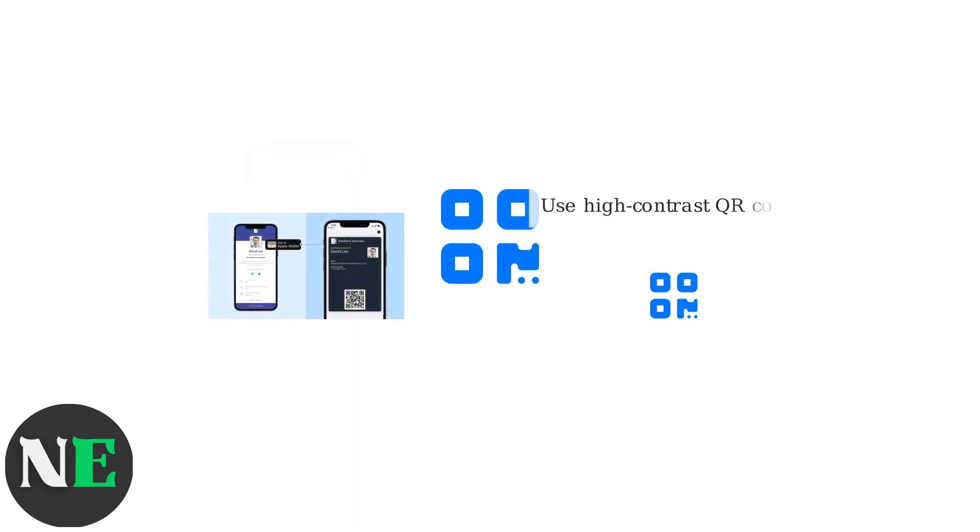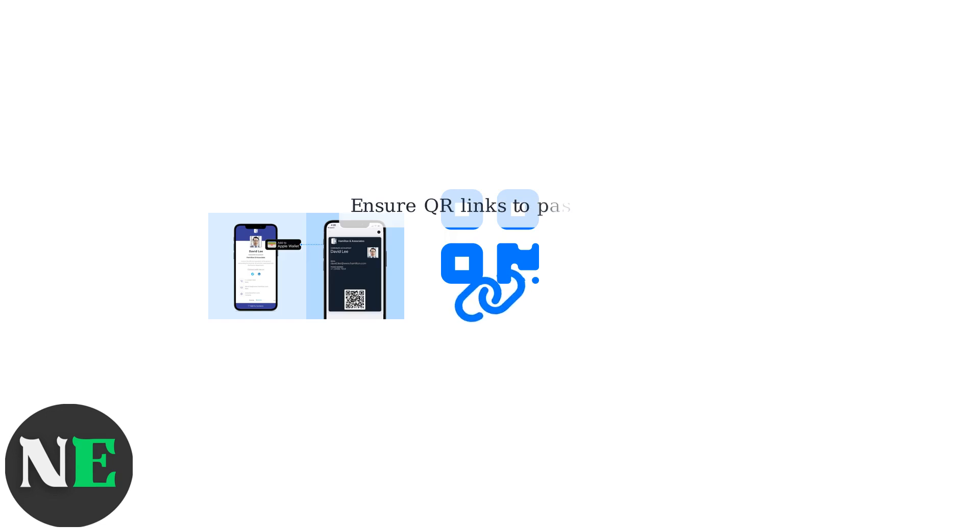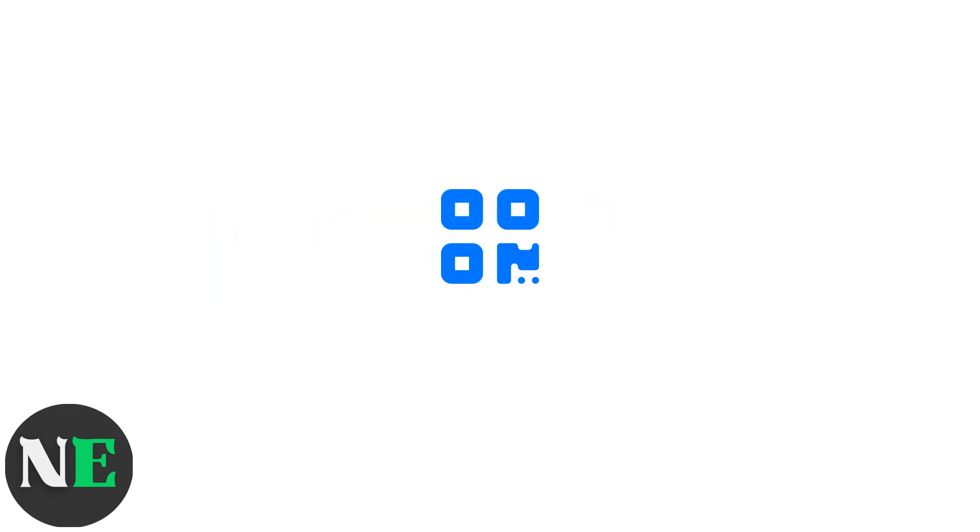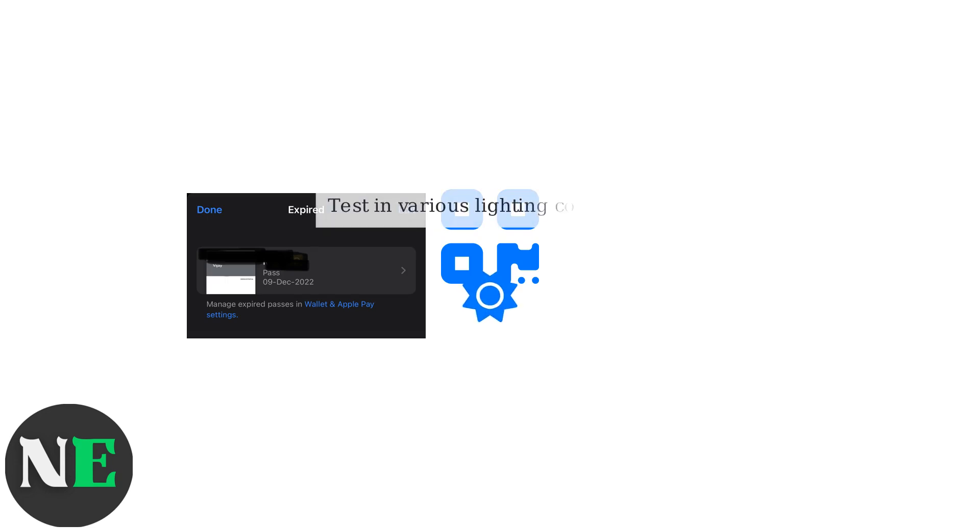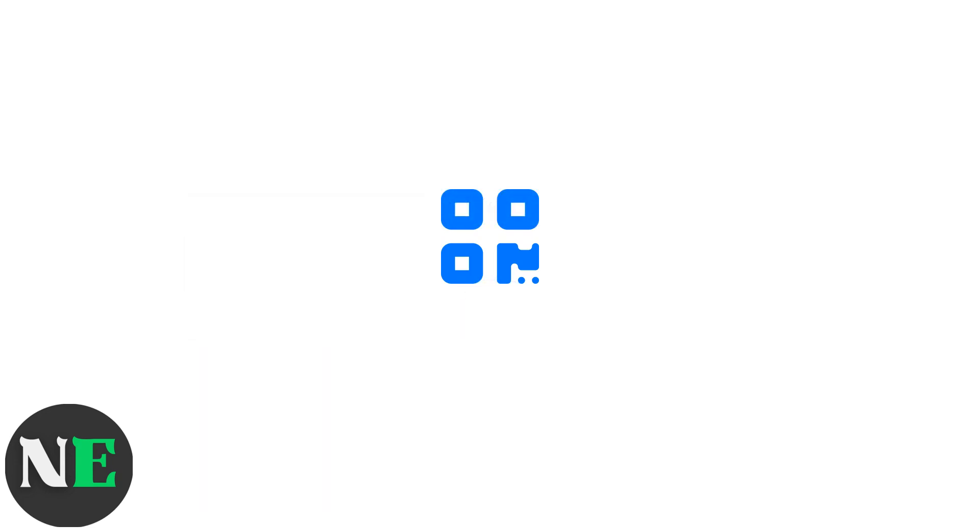For best results, use high-contrast QR codes that are easy to scan. Ensure the QR code links directly to the pass URL or contains the pass data. To prevent fraud, include pass expiration dates or one-time use codes. Test your setup in various lighting conditions to ensure reliable scanning.